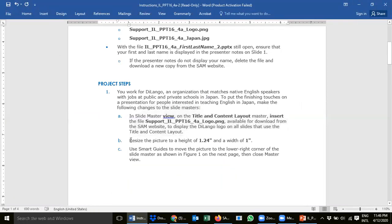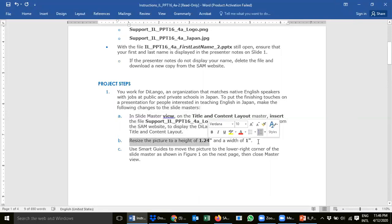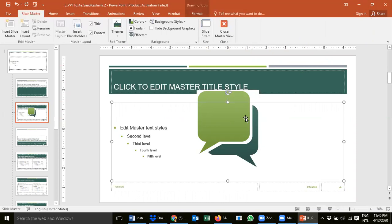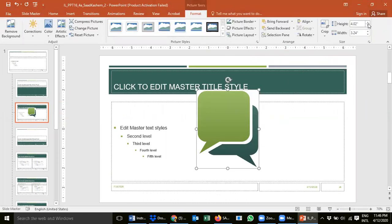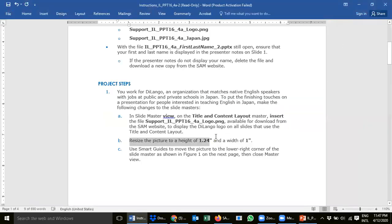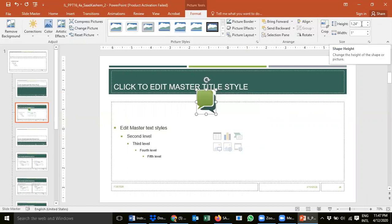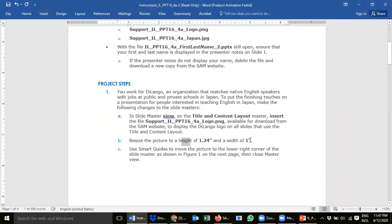Next, resize the picture: height 1.24 inches and width 1 inch. Look for the resize option on the right — if your picture isn't selected, click it once or double-click to see the height and width options. You can also right-click and change sizes from there, but the Size option here is easier. Set height to 1.24 inches — the width automatically becomes 1 inch. Done.